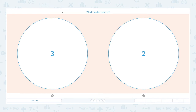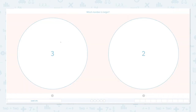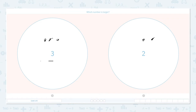Let's compare numbers — which number is larger? Larger means bigger, more. Let's click the scratch pad and draw some dots to see which number is more. Three — let's draw three dots. And two — let's draw two dots. Three and two: which one is more? That's right, it's three. Three is larger than two.